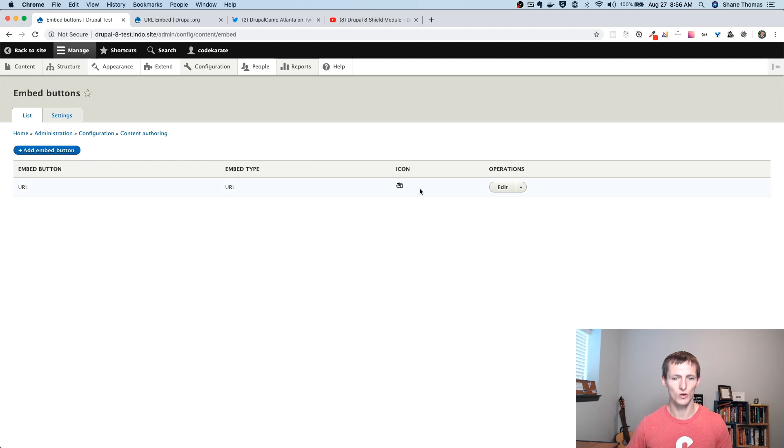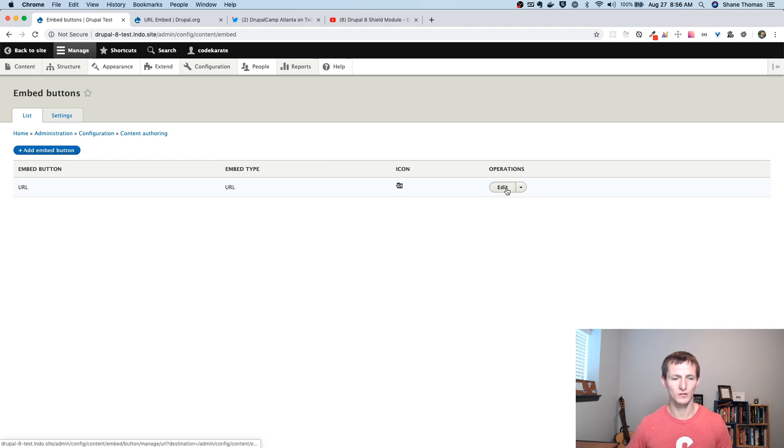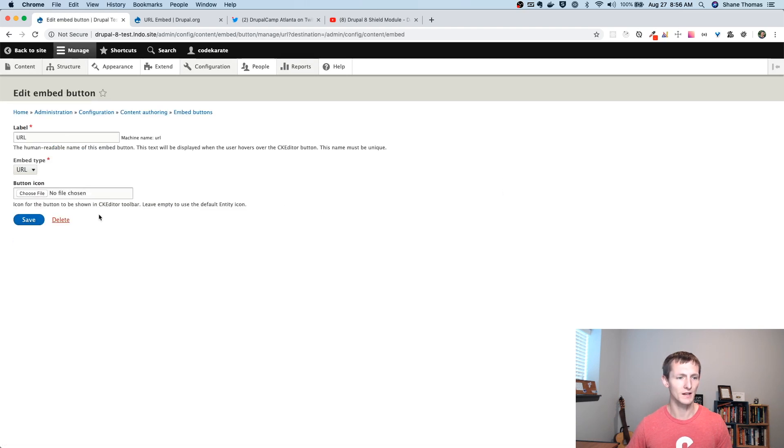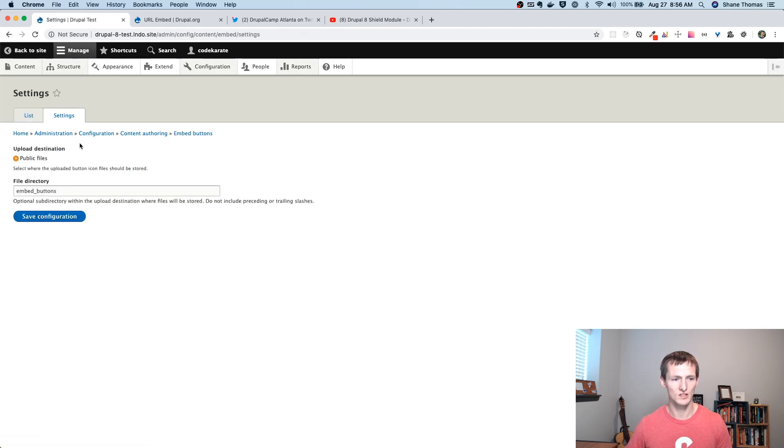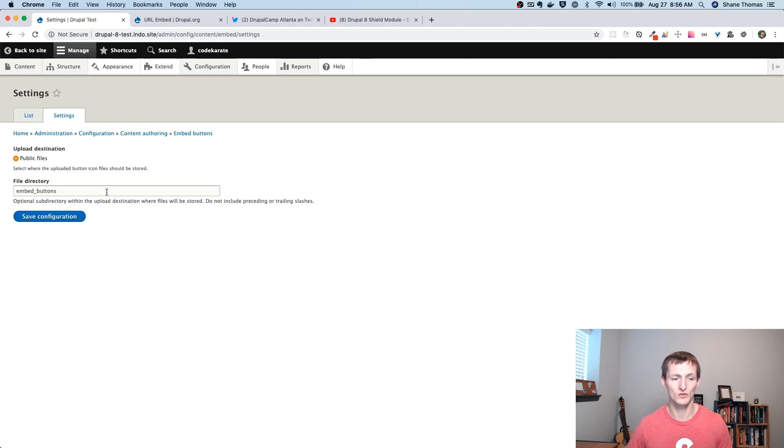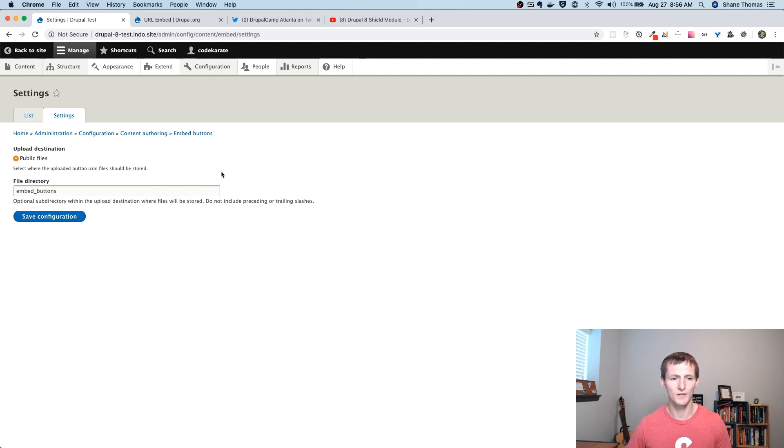you can see that I can add different types of Embed buttons here. There's one by default. You can edit it. You could change the button icon if you wanted. We're not going to do any of that. You can also go in and change the settings of where these Embed buttons get or what directory they get uploaded to. Again, the defaults are fine here. You probably don't need to change these, but you do have that option if you want to.